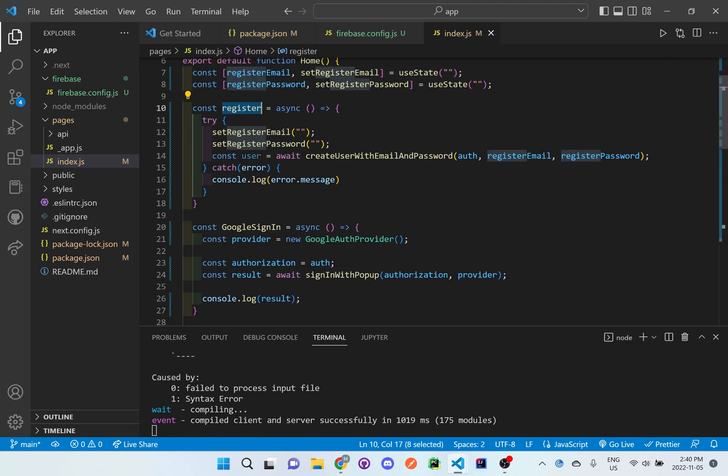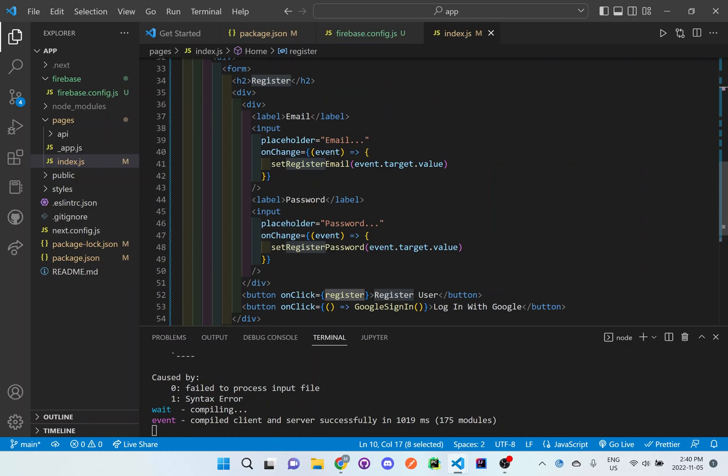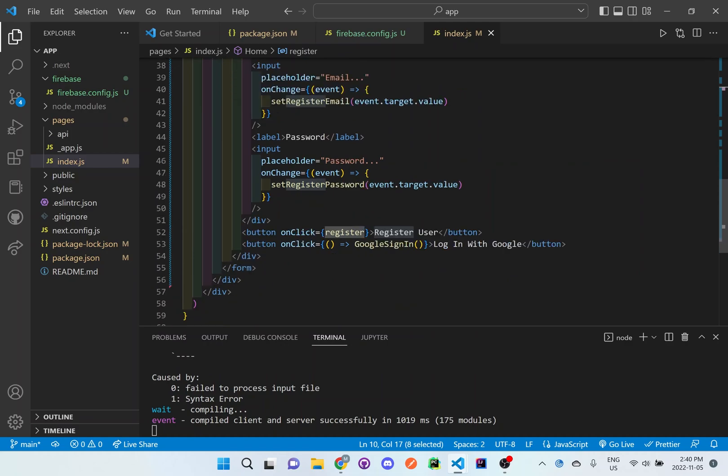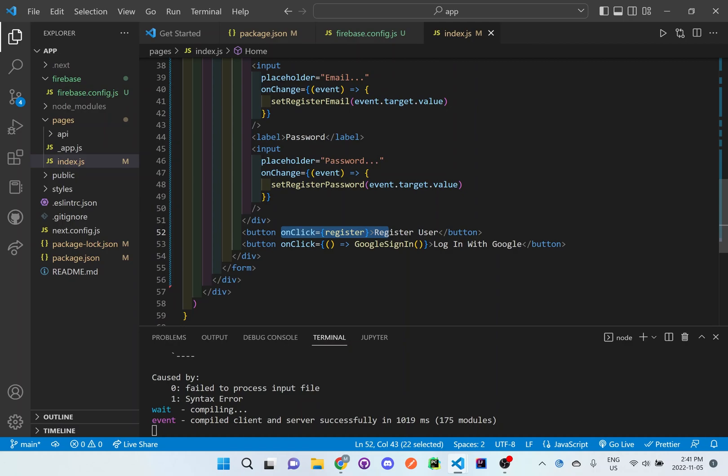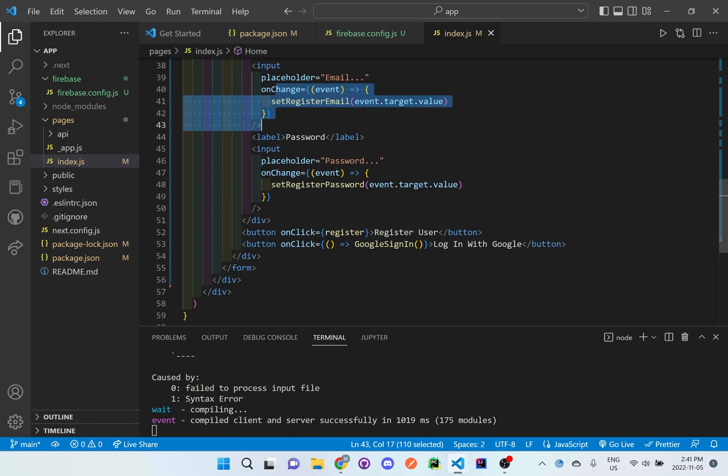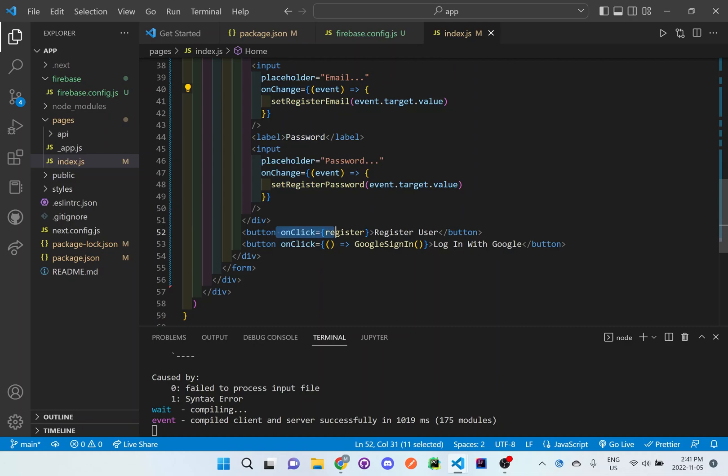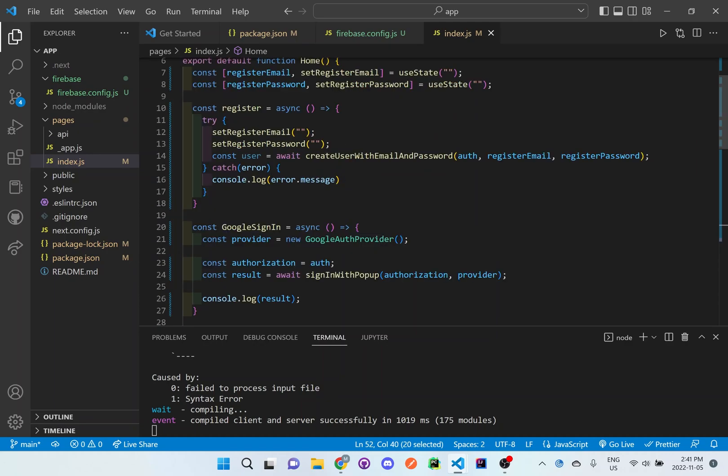And we want to be able to use it down here. Whenever we click on this register button, it will automatically trigger it because it will set the information already in the input field as we're typing. And then once we click on the button, it will register that user and then store it inside the actual Firebase.